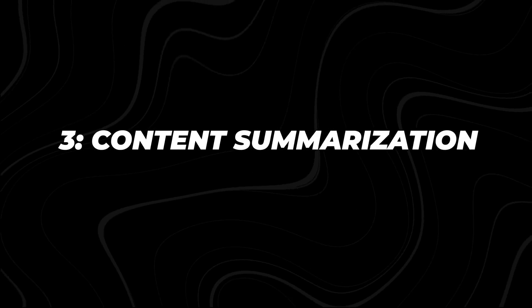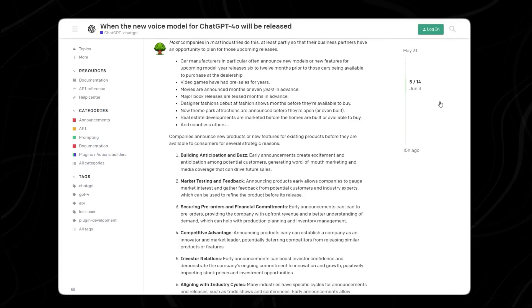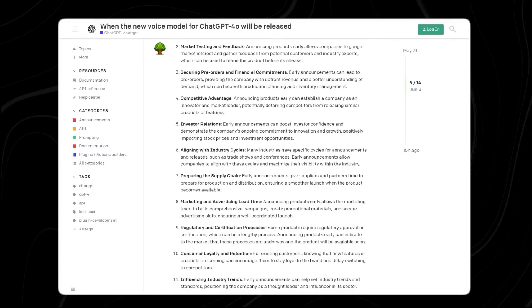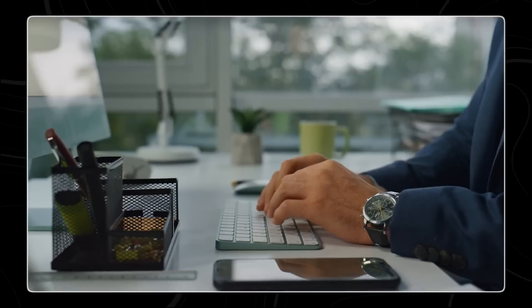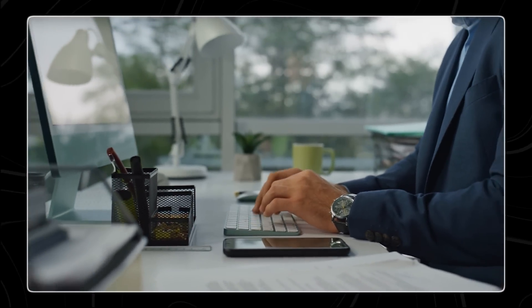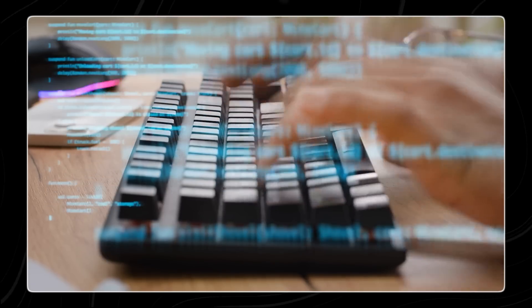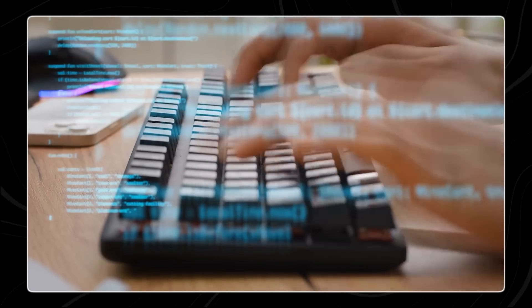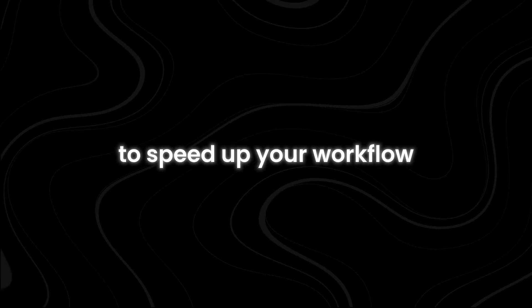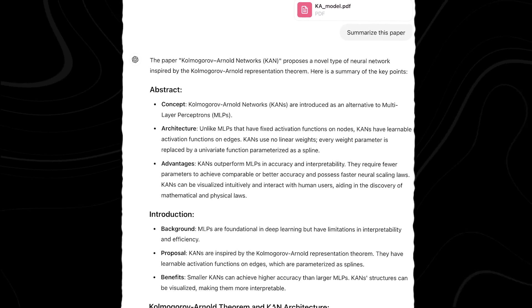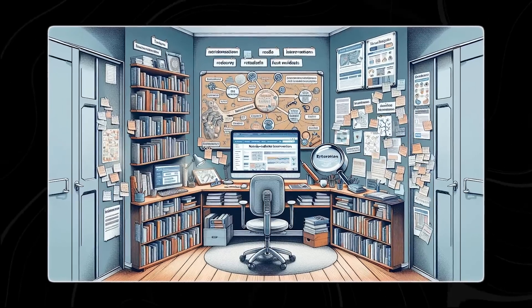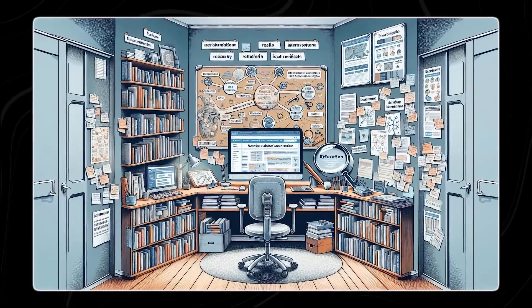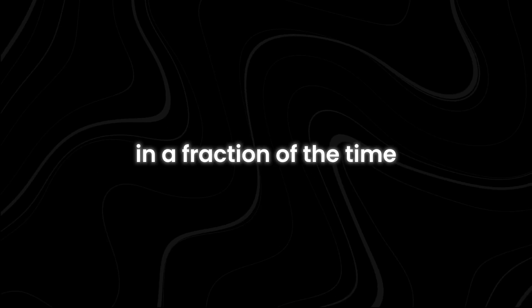Number three, content summarization. The ChatGPT desktop app offers a powerful feature that allows you to extract key information from lengthy articles or reports effortlessly. This feature is designed to make summarizing webpages much easier, eliminating the need for manual copying and pasting and saving you valuable time and effort. For example, if you are conducting research and need to review multiple sources, the app can quickly summarize each article to speed up your workflow. You can focus on the most relevant information and make informed decisions faster. This is also helpful for staying updated with the latest news or industry reports, as you can get the gist of long articles in a fraction of the time it would take to read them fully.